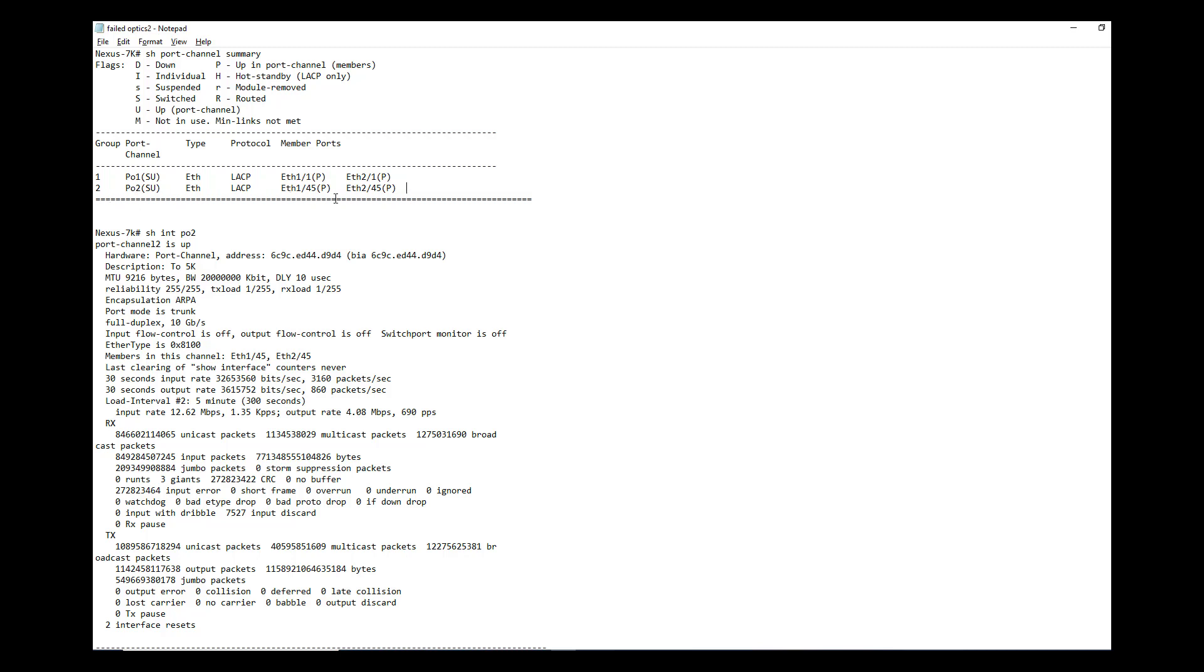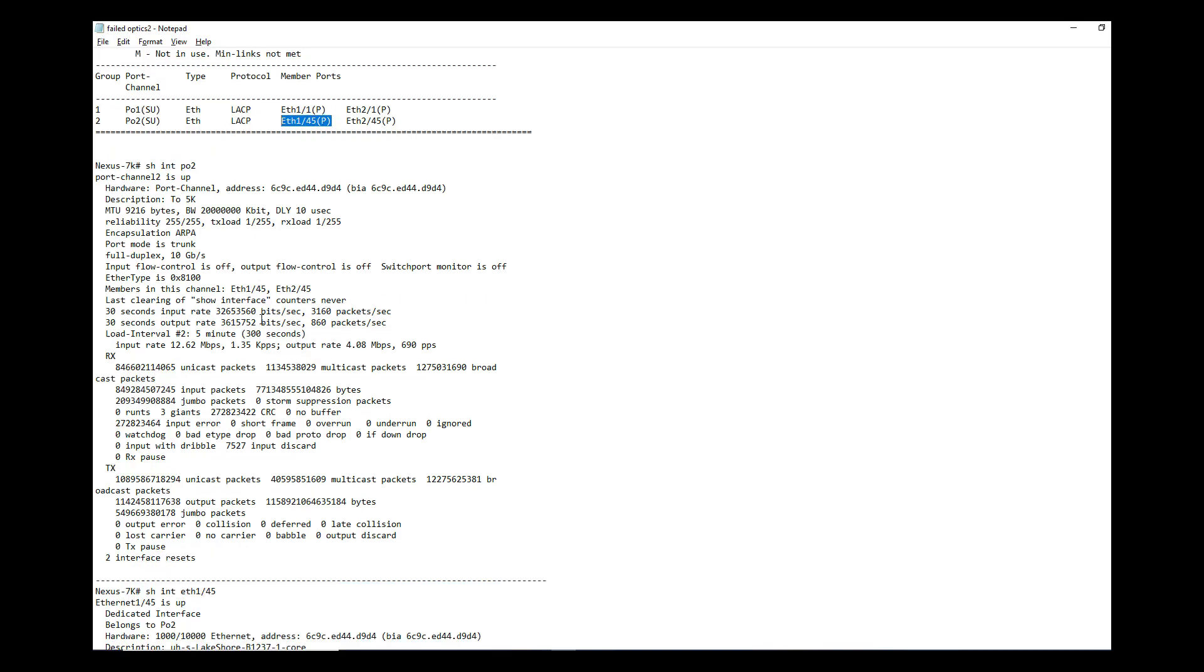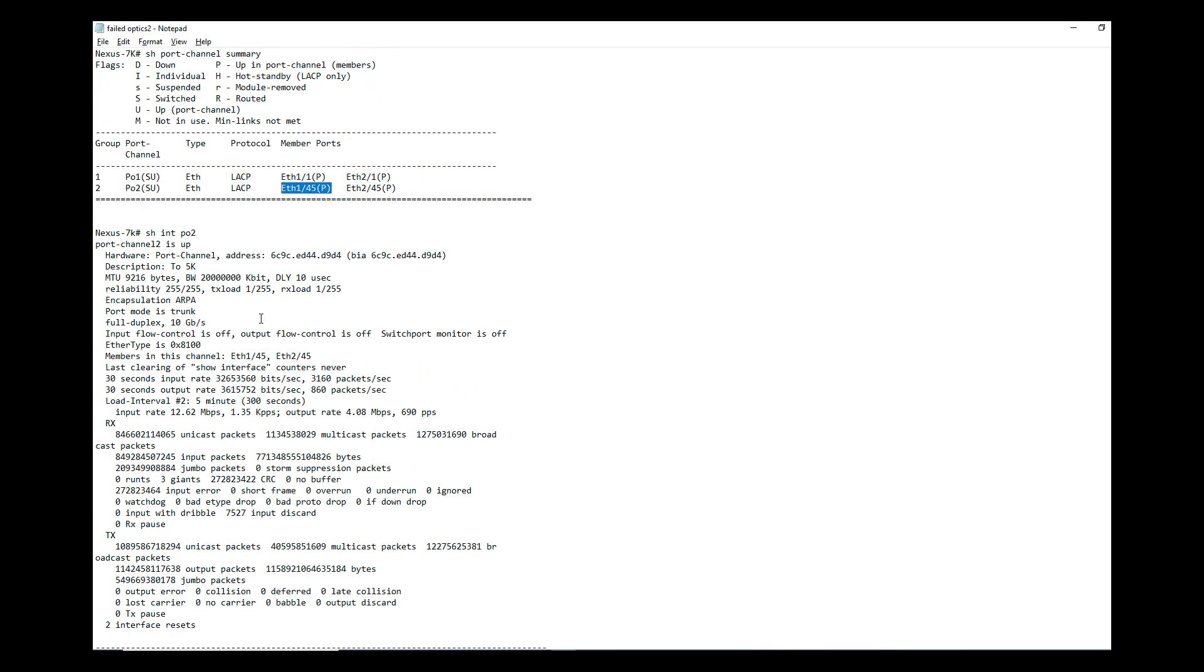Also what you have to do is since you have some errors in this port channel also, what I would recommend is just do some regular cleanup on the fiber. It's better. Otherwise you can change the optics on this link also.